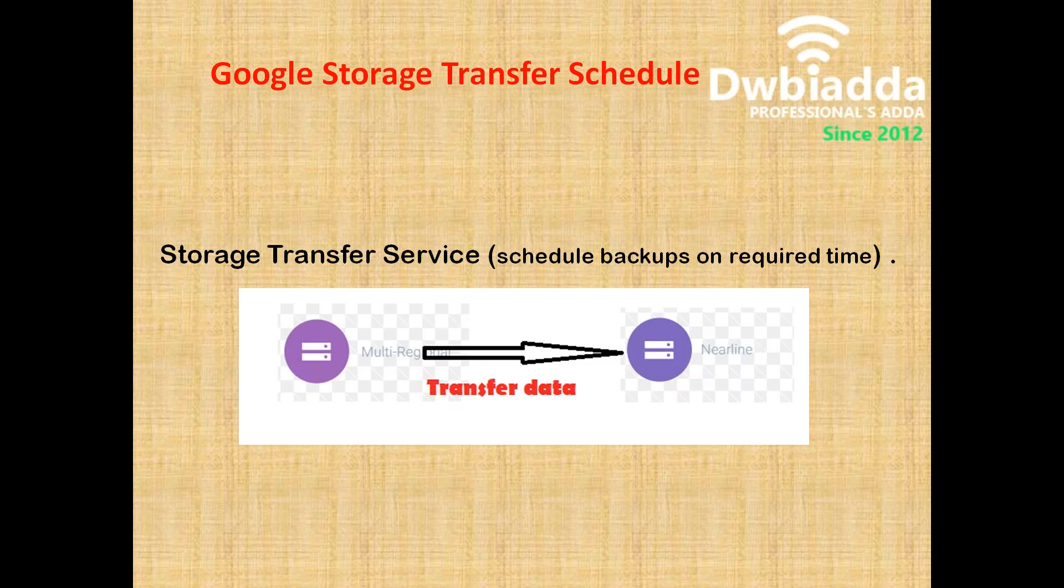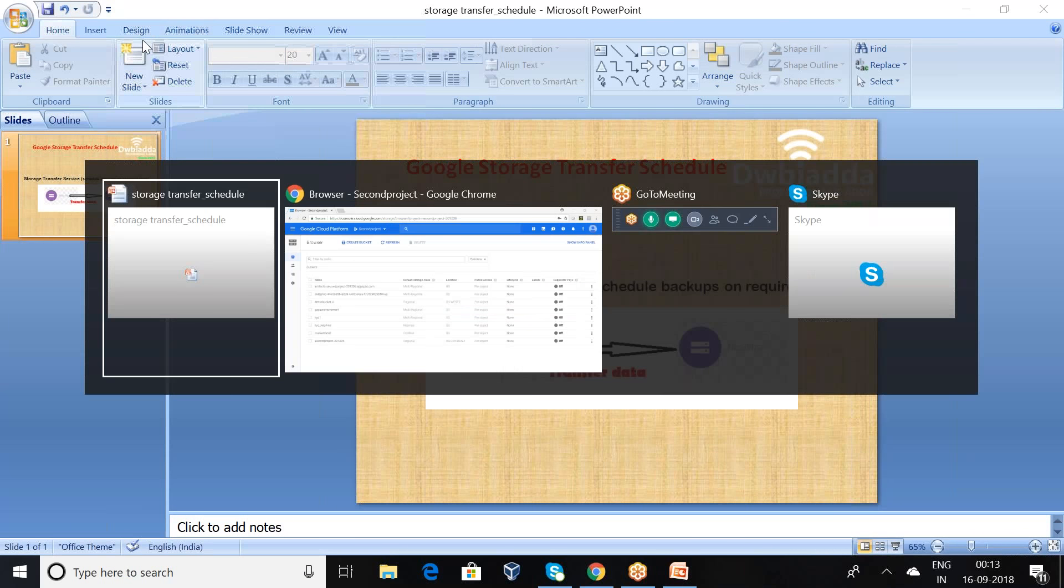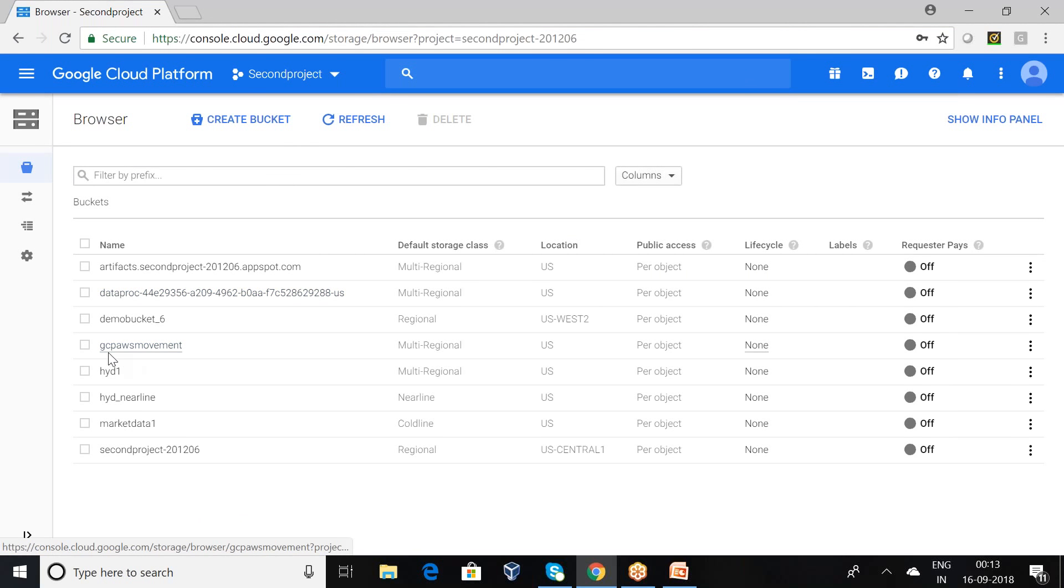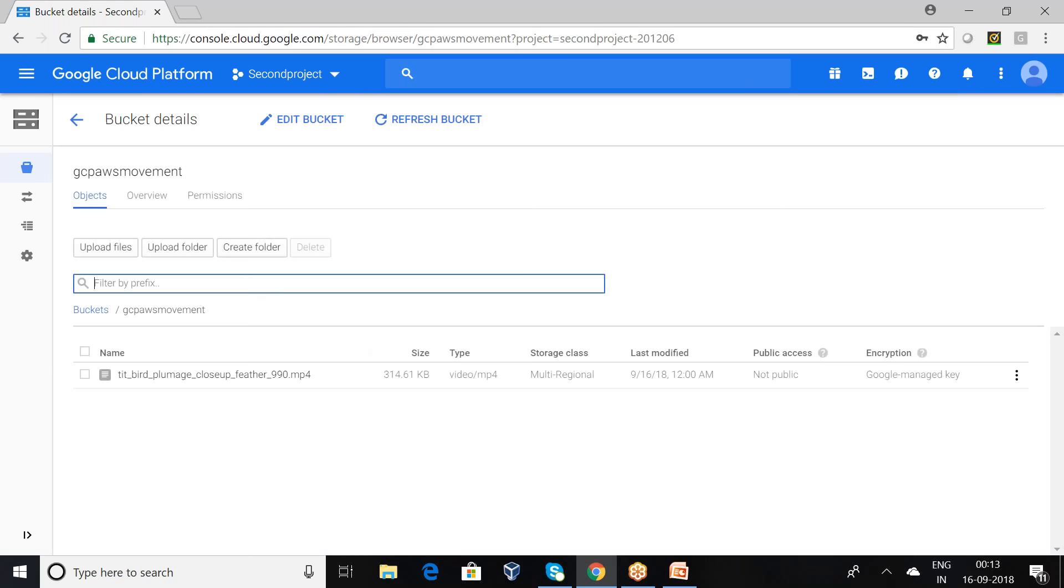So we will be going for the practicals. Here I am in the Google Cloud Storage area. I have a data with multi-regional storage class that is GCP AWS movement. I have some kind of information in my folder.